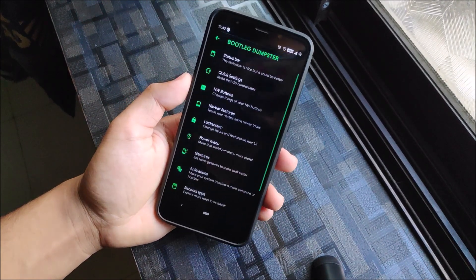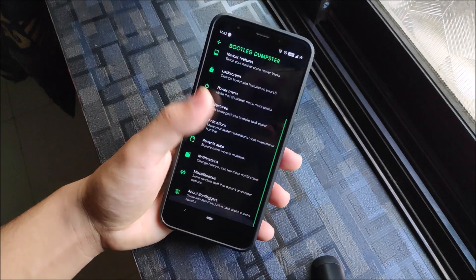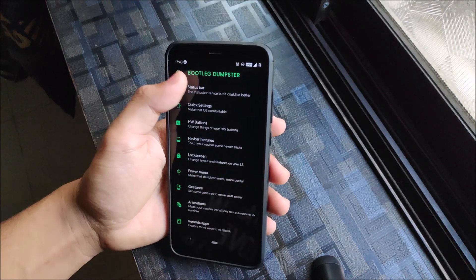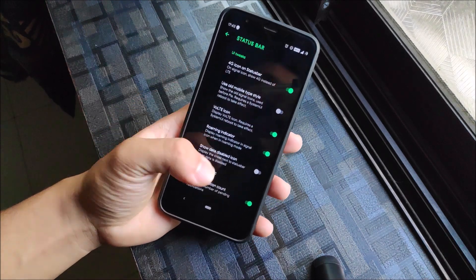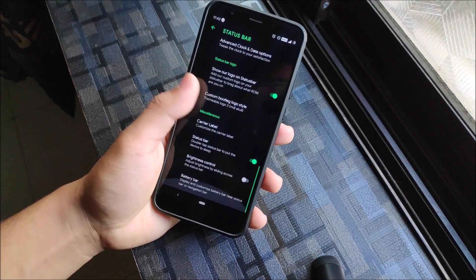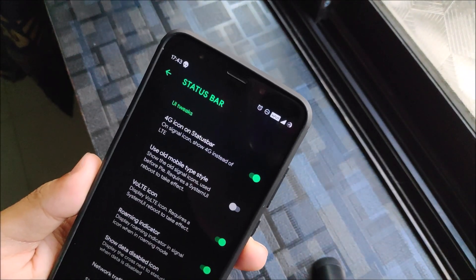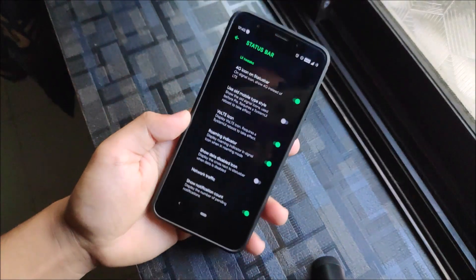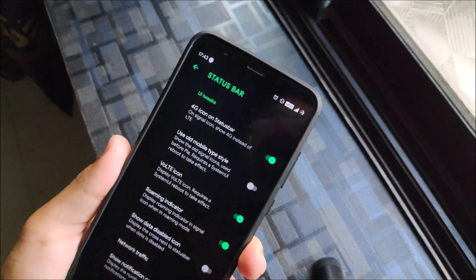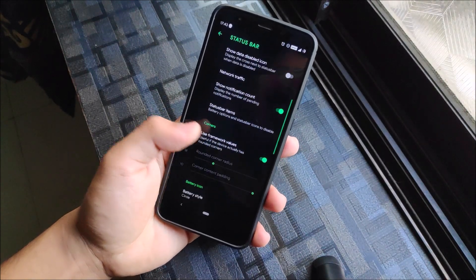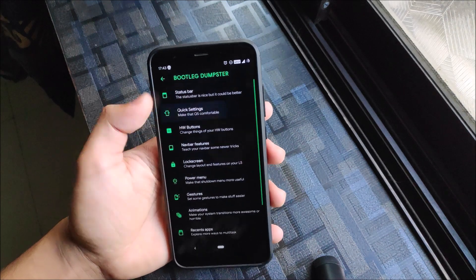Let's look at the options in the Bootleg Dumpster. We get a lot of options and the UI is really clean. Under UI Tweaks, you can see the voltage icon — it looks really clean. There's also a 'show data disabled icon' option so if you want a cleaner status bar without the X icon, and a 'show notifications' option. They also have their own logo.